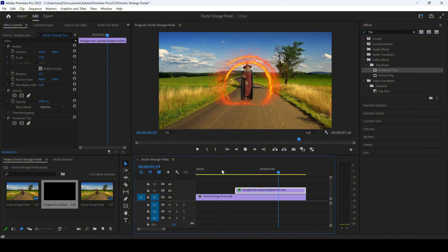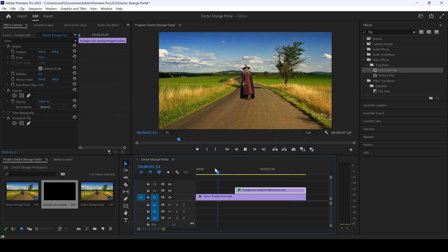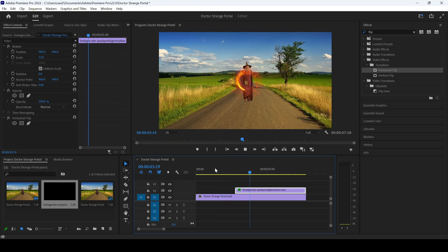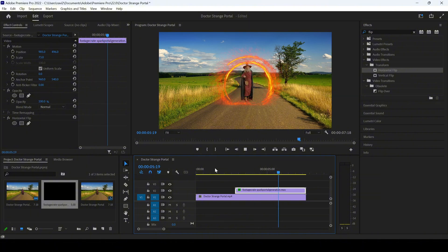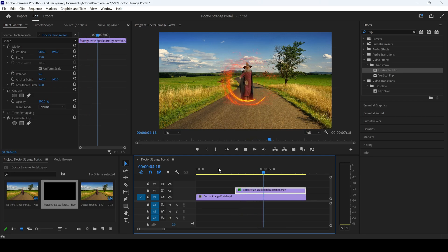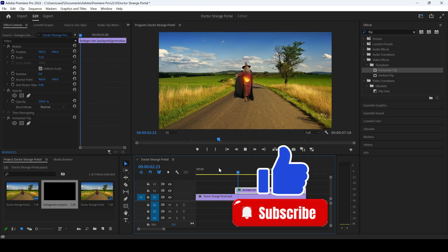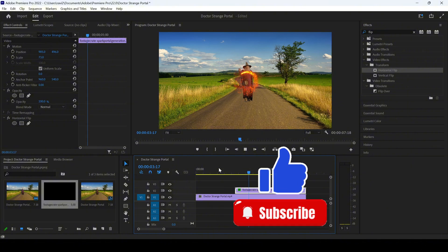If you're using Adobe After Effects, you can generate the portal on your own. However, it is an advanced tutorial that I'll be posting on my channel. I hope you found this video helpful. If so, consider giving us a thumbs up, subscribe to the channel, and see you guys next time with another tutorial.